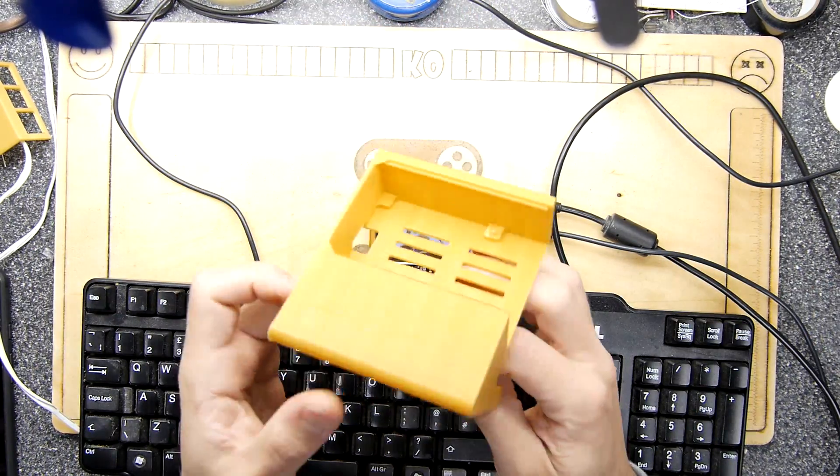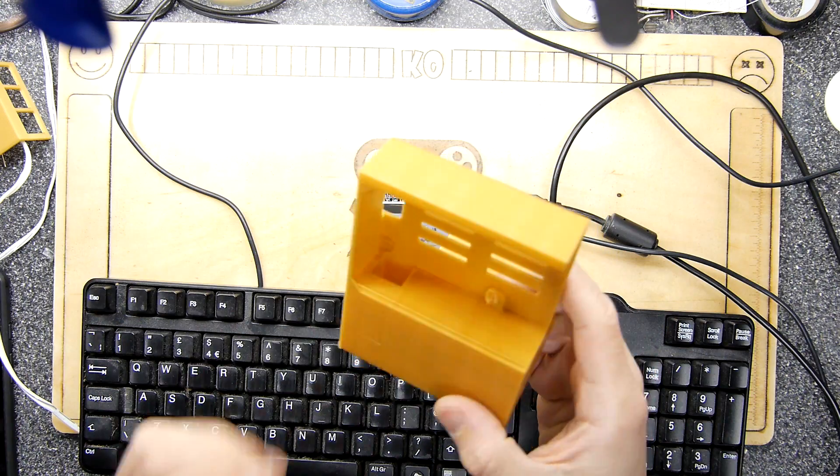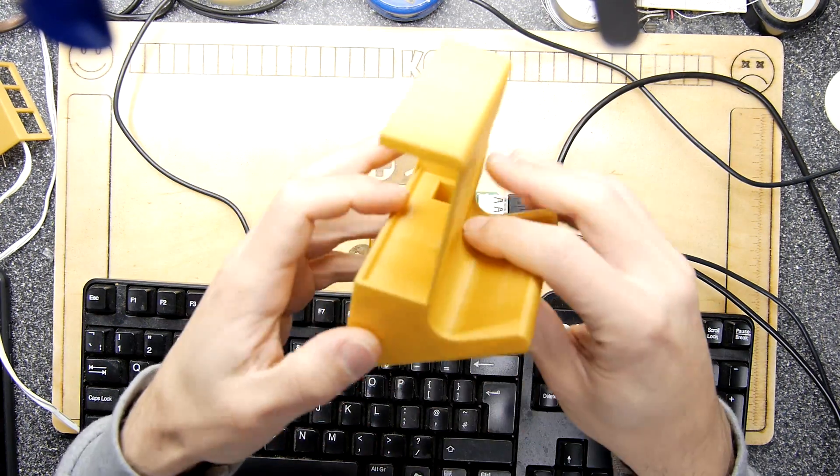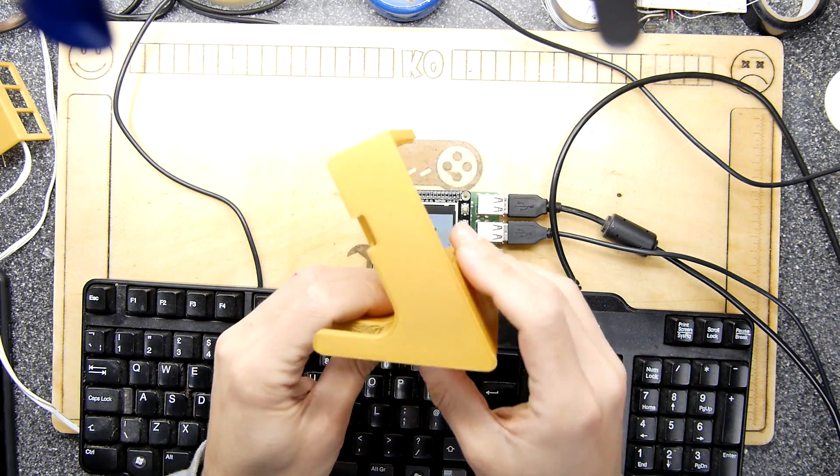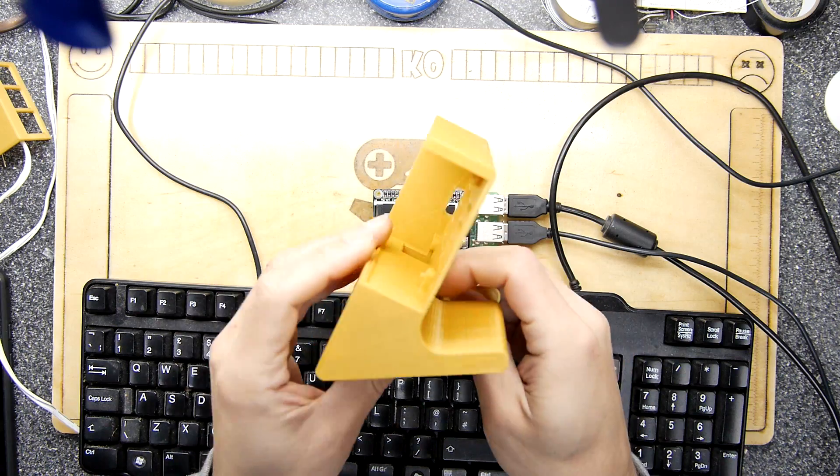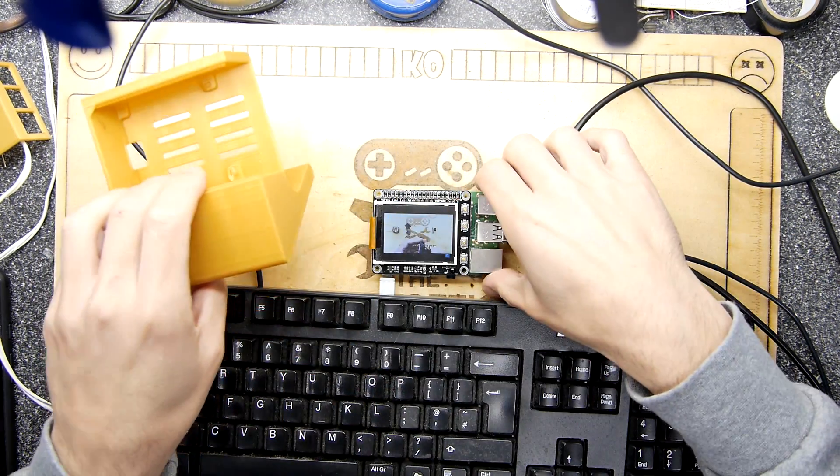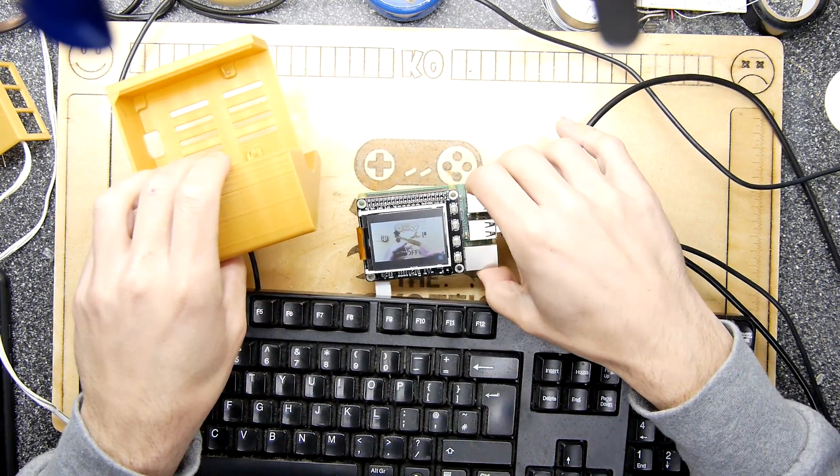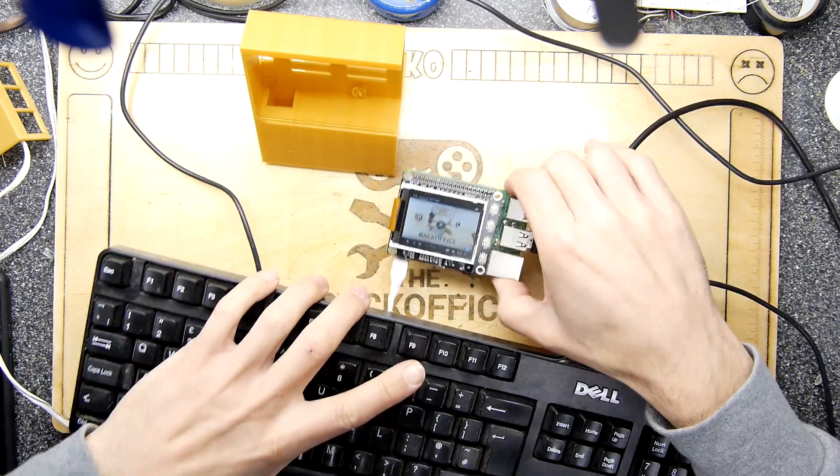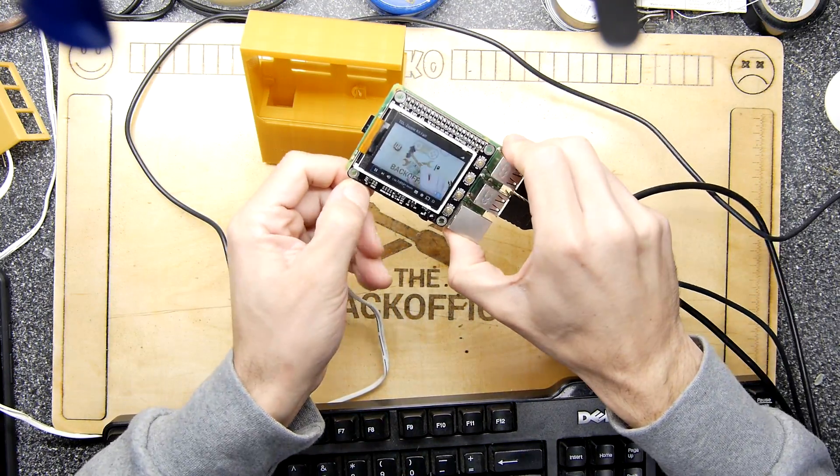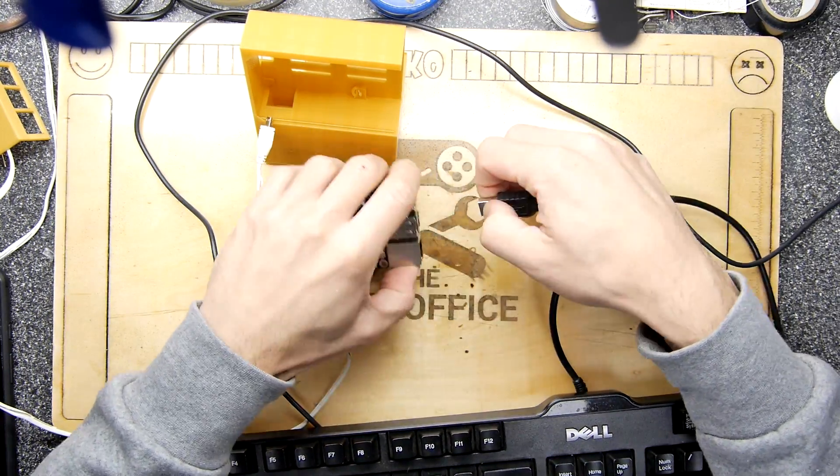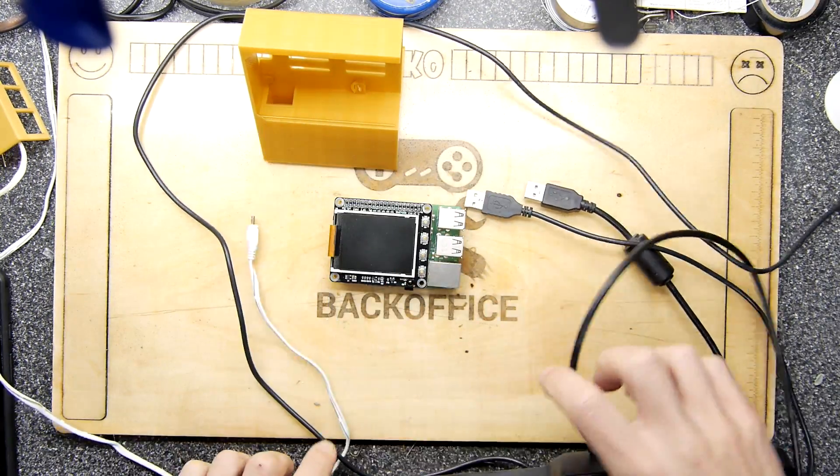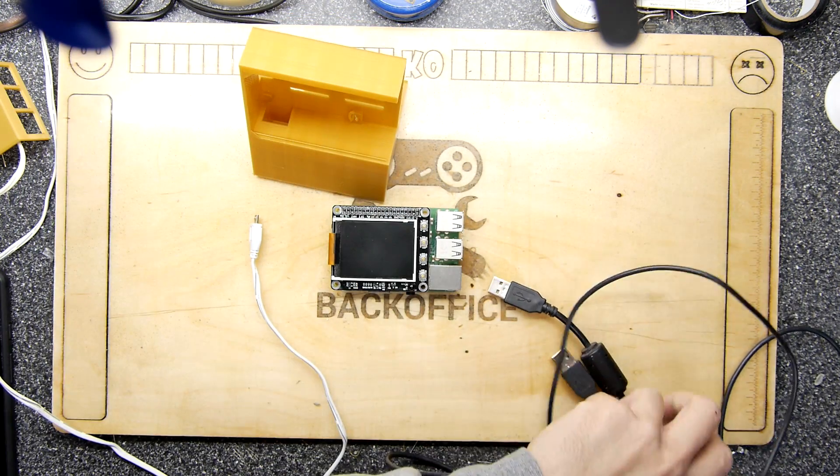The case is from Thingiverse and it's 3D printed. Now you could use anything really as a case. I quite like this one because I thought it would just sit everything nicely, like a kind of mobile weather station style thing. In fact, I'm going to unplug everything because wires.